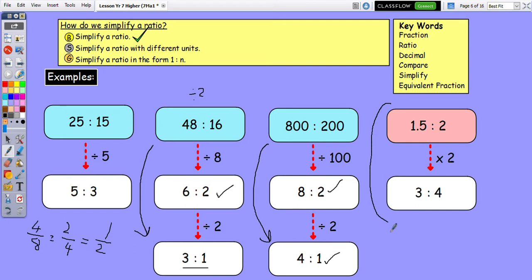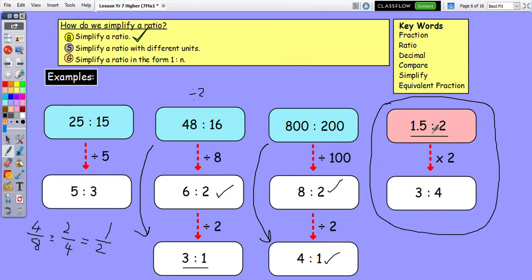Sometimes you'll get a ratio with a decimal. Decimals are a bit more difficult to deal with if you have to do a further calculation. What you're allowed to do is create an equivalent ratio — if I multiply both sides by 2, I get 3 to 4, which is easier to work with. If dividing by 2 takes several steps, just keep going until it cannot simplify anymore.